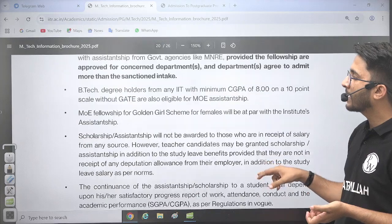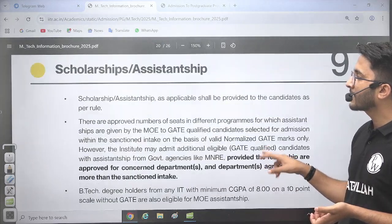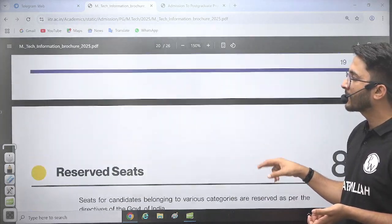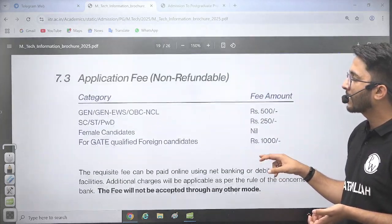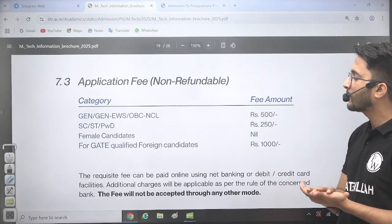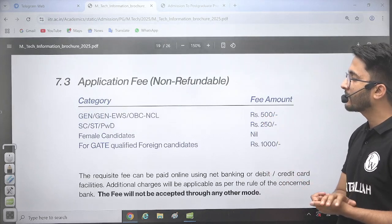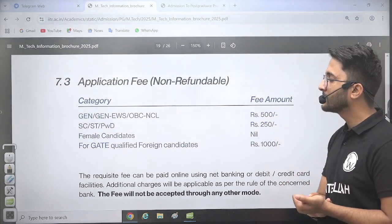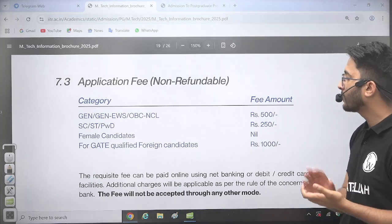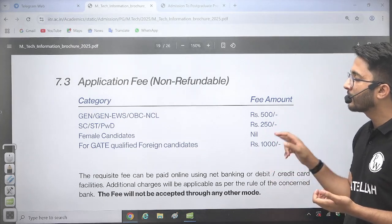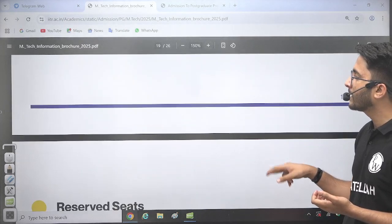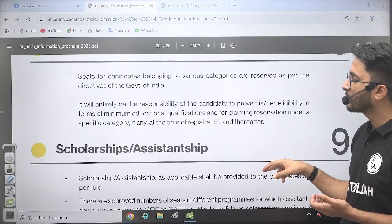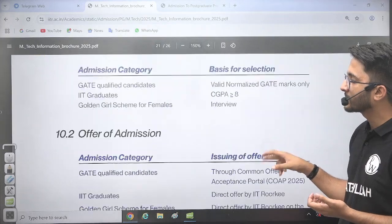If you talk about other details like scholarships, you will definitely get them as per the norms. The application fee is ₹500 for General, EWS, OBC, and similar categories. For SC/ST and PwD, it is ₹250. For GATE qualified foreign candidates, the application fee is ₹1,000.